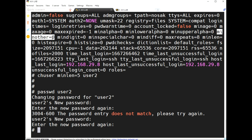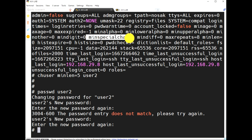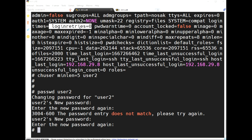'minalpha' means the minimum number of alphabetic characters the password must have. 'minother' means non-alphabetic characters — numeric and special characters. And 'mindigit' is for numeric digits. Whatever requirement you have, you can set these using chuser.